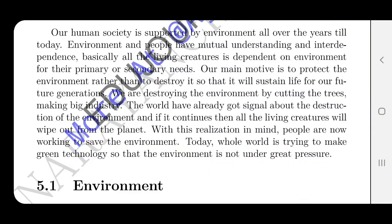Our human society is supported by the environment all over the years till today. Environment and people have mutual understanding and interdependence. Basically, all the living creatures are dependent on the environment for their primary or secondary needs. We are all dependent on all creatures and on the environment.